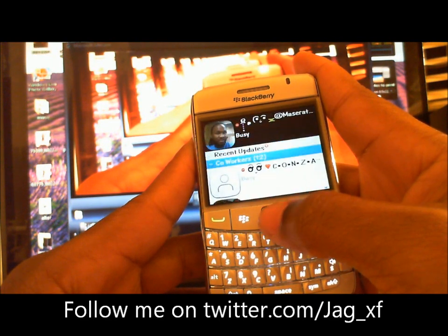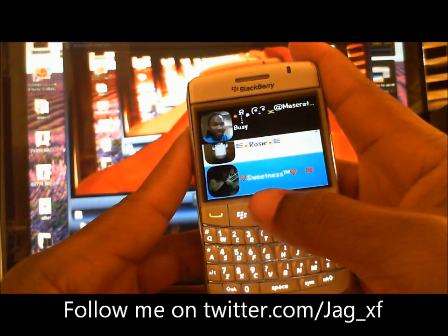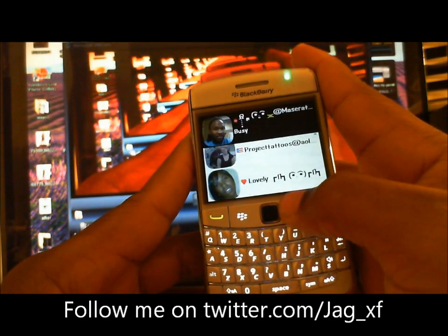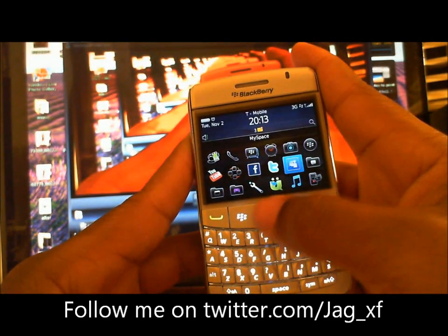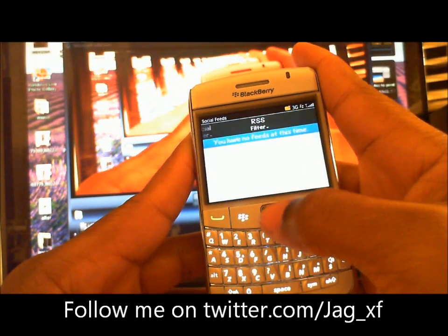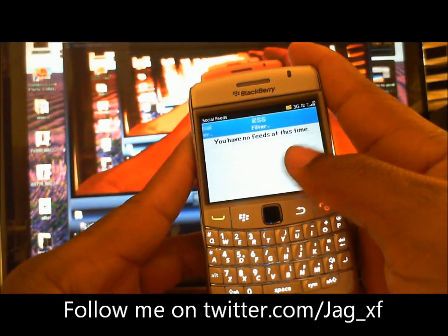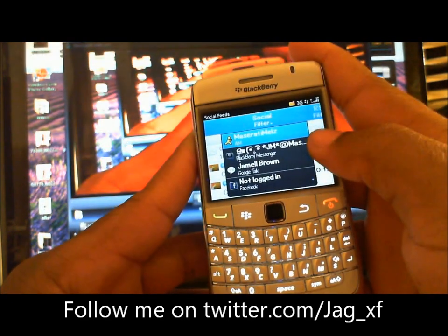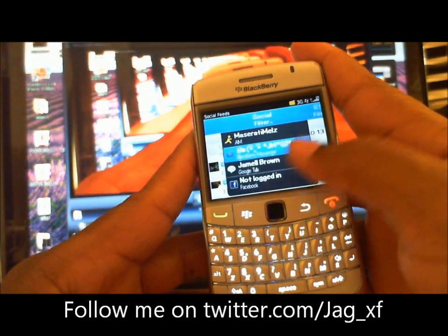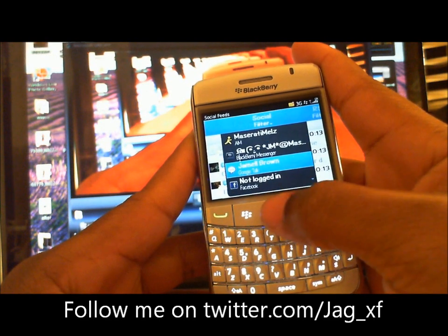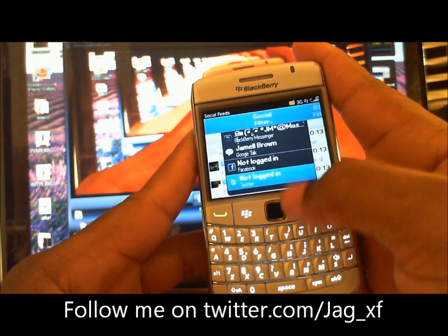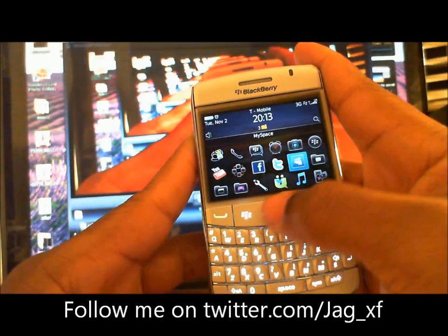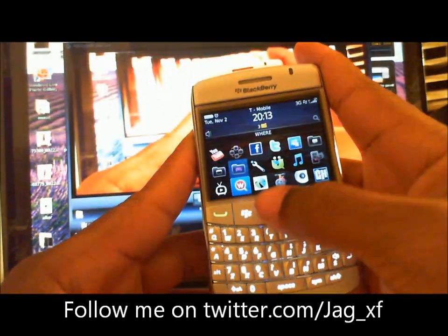BBM — currently not set up really, but as you can see. Back out — new social feeds. I haven't set up my RSS feeds yet, but I have my social apps: AIM, BlackBerry Messenger, Google Talk, Facebook, and Twitter. Not logged in yet — those are the social feeds. My Facebook and Twitter I'm not logged into.